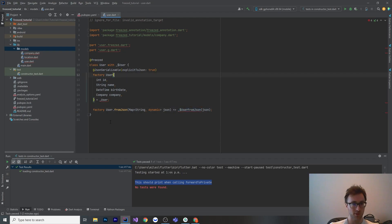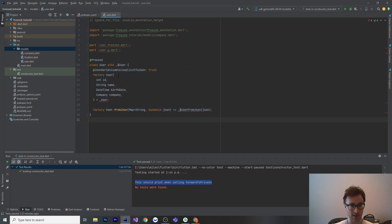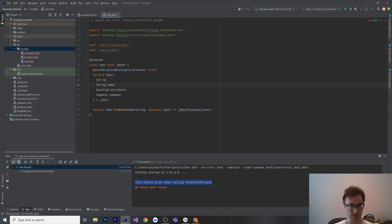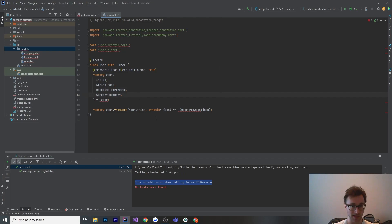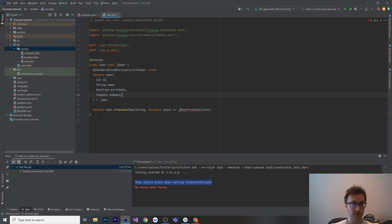So with just this code, 10 lines, we're going to get a user class that has a final int id, a final string name, a final datetime birthday, and a final company company. It's going to have to JSON, from JSON, and a copy with and equality that checks every field and also a toString which is going to print every field. You can see that this company is also a class that I've defined up here.